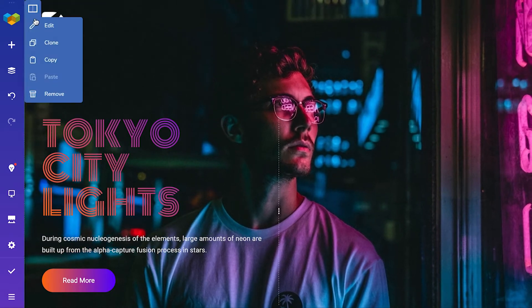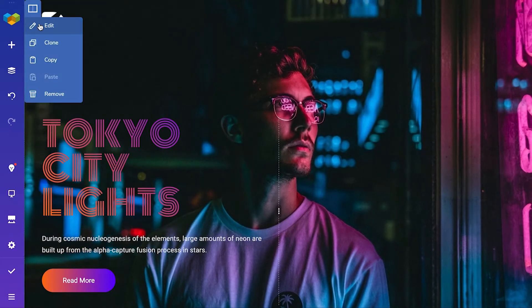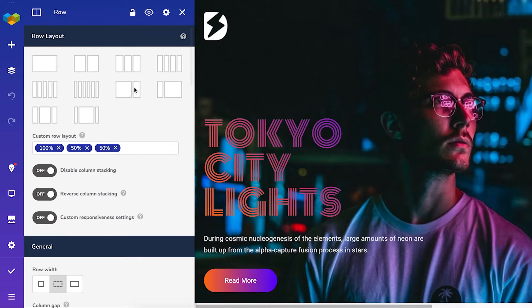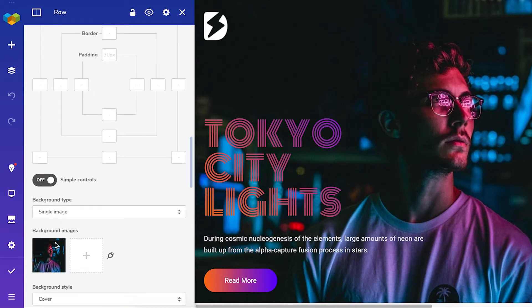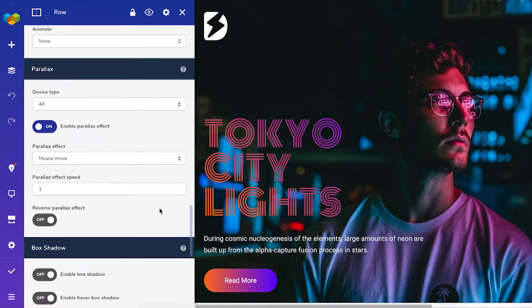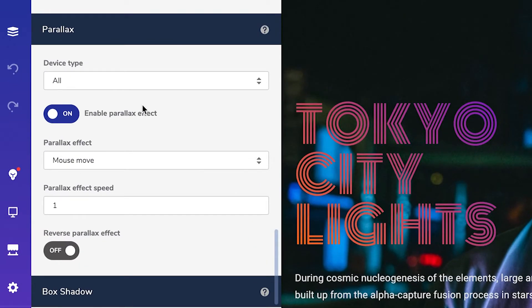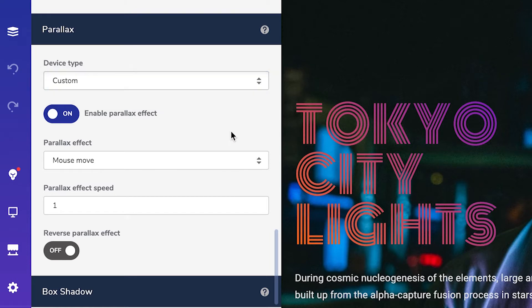Simply open the edit window of the row where the background image with parallax is set and here in the parallax section under device type choose the custom option.